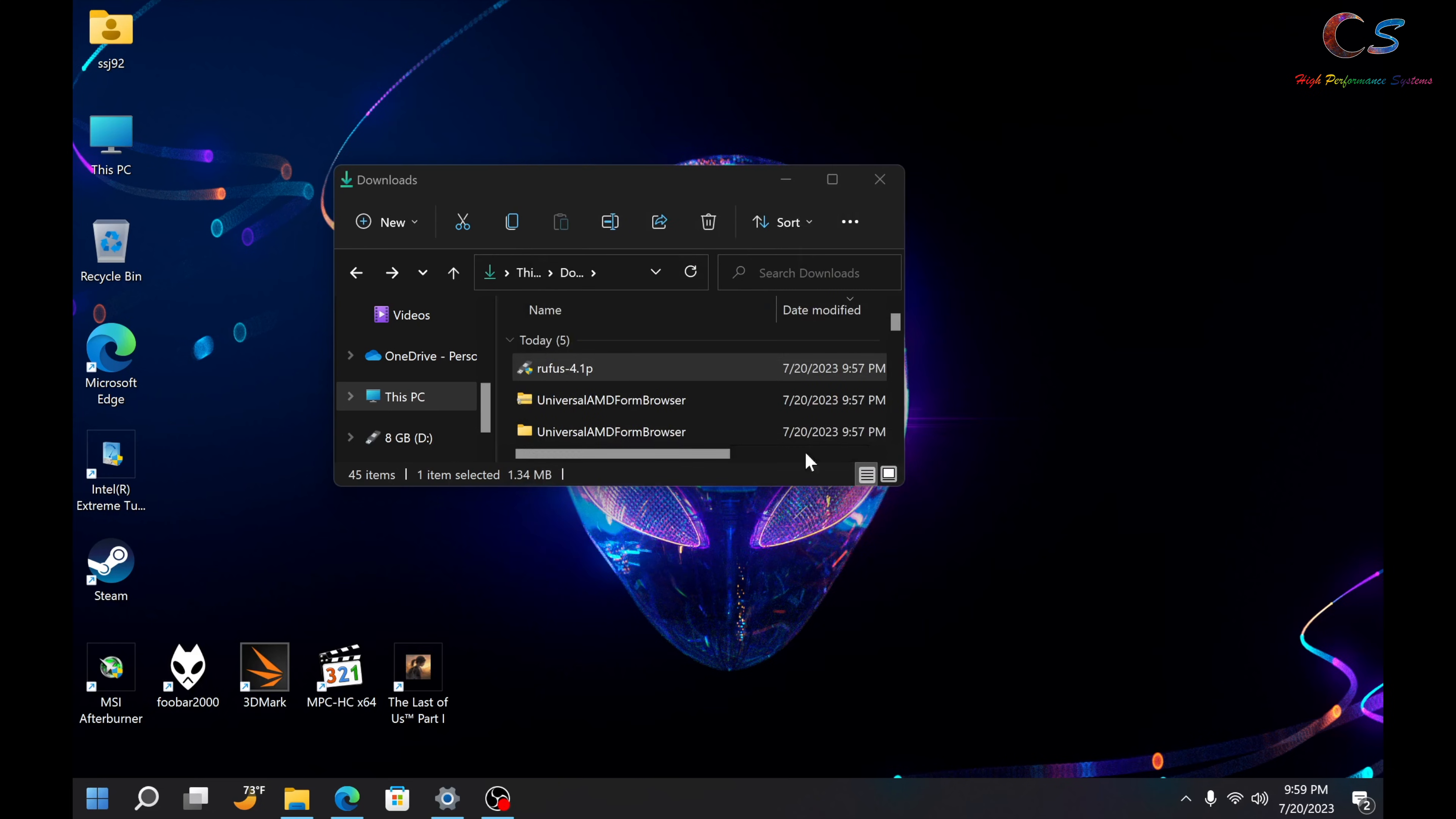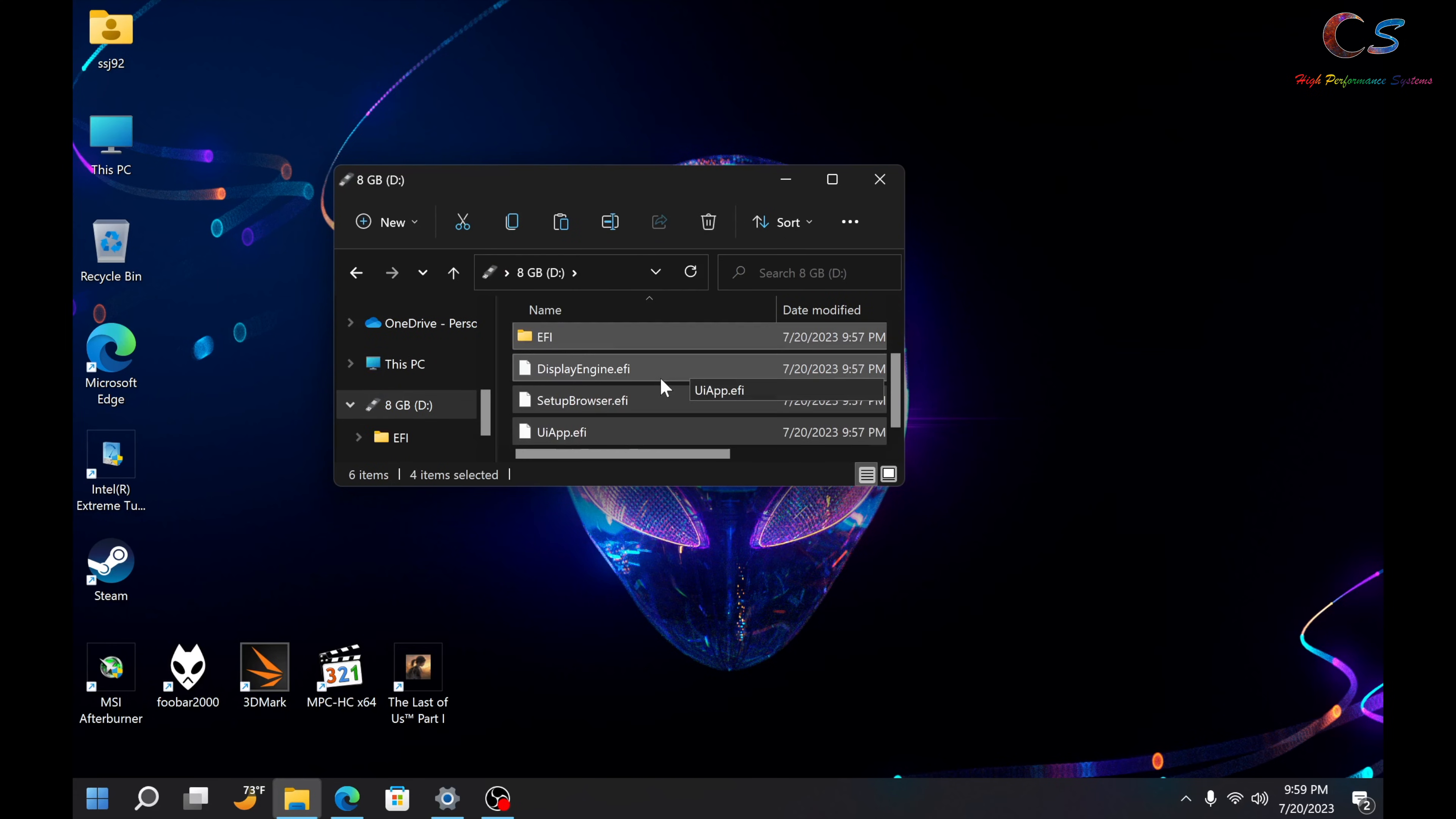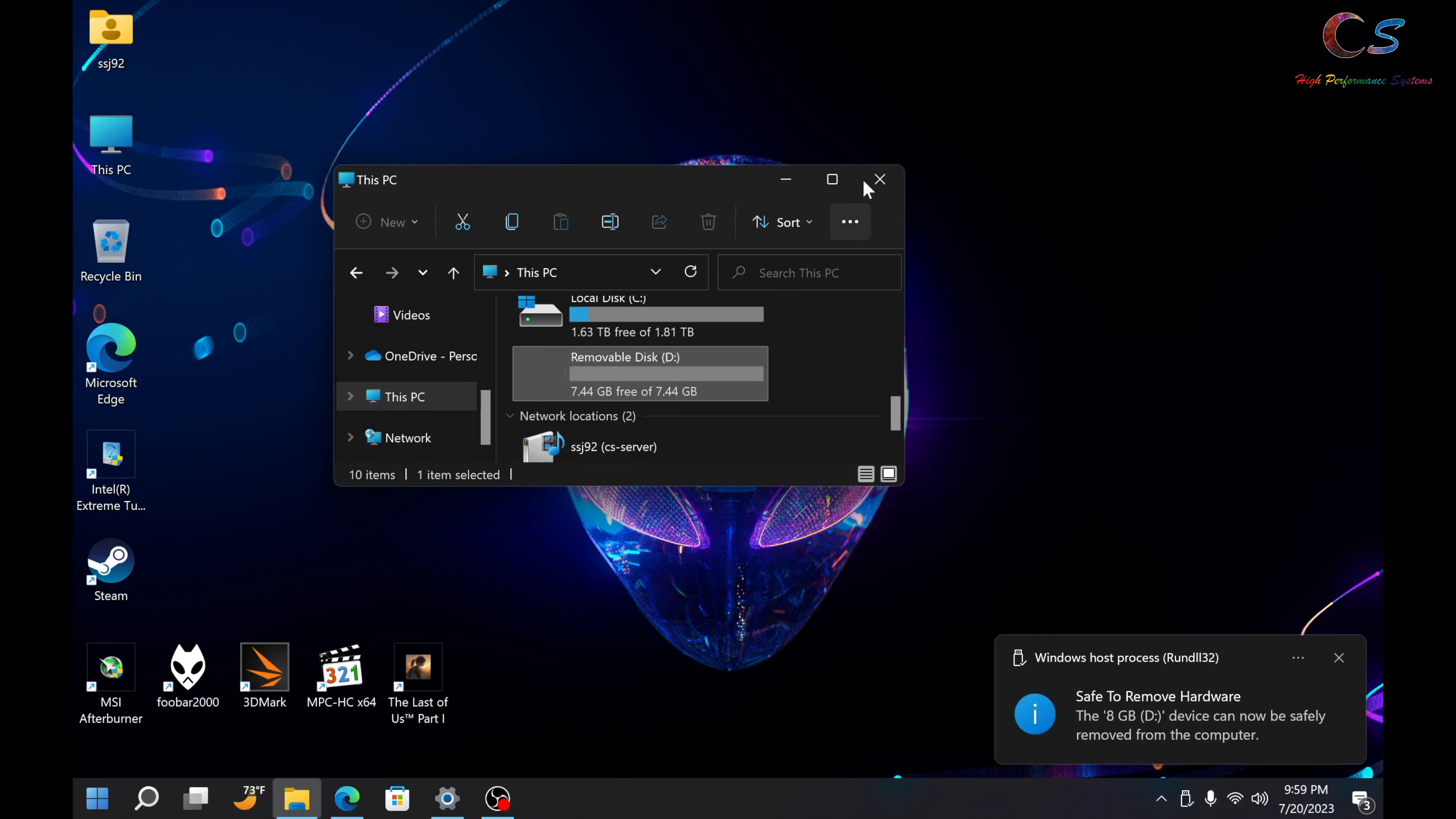Once it's done, just go ahead and open the folder here. And CTRL-A to select everything, and CTRL-C. And just CTRL-V it onto the USB root. So, now, I'm just going to go ahead and eject the USB and we'll boot up into the BIOS.